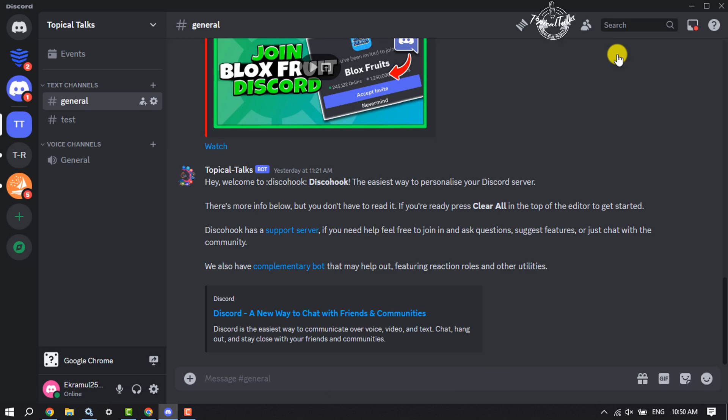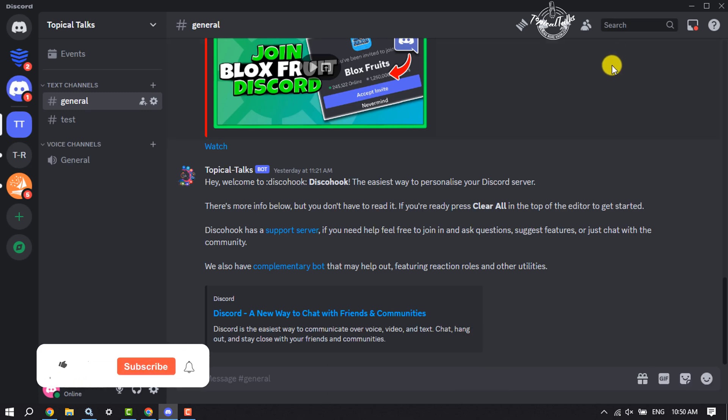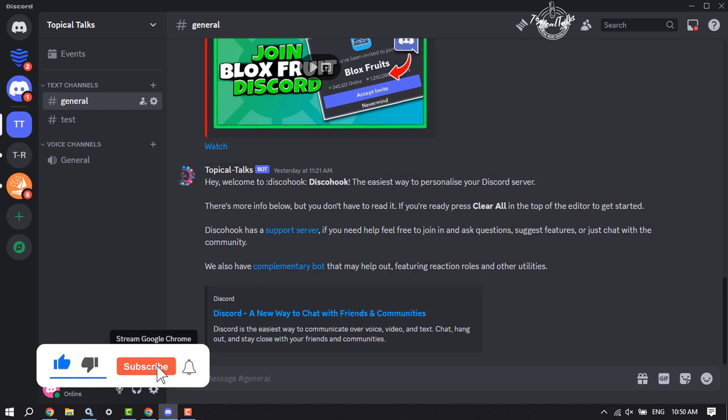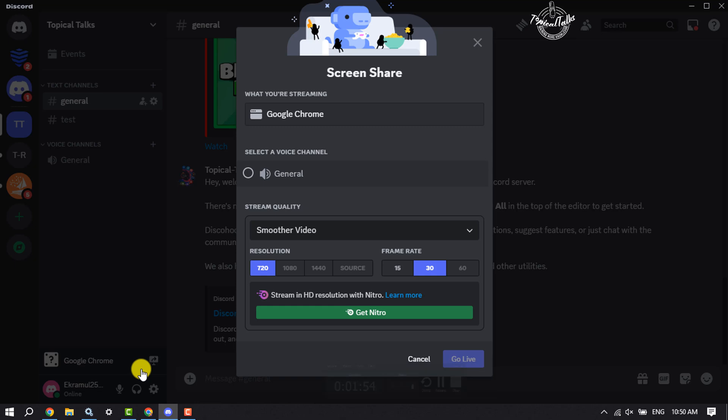Now go to the server where you want to stream your YouTube and just click on this stream icon. And select a voice channel to stream your YouTube, and here you can change your stream quality.